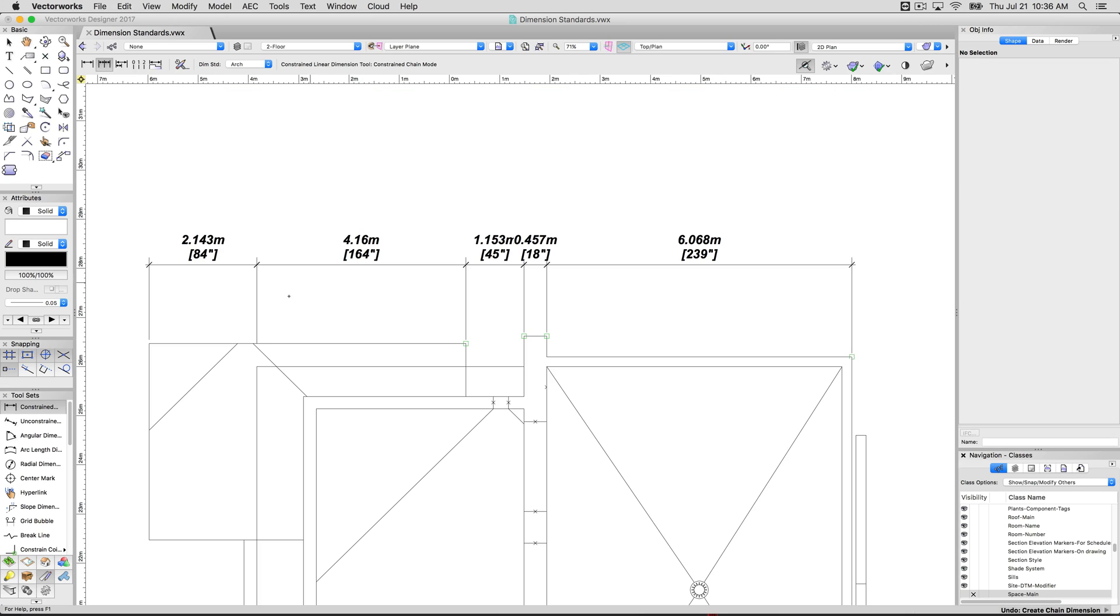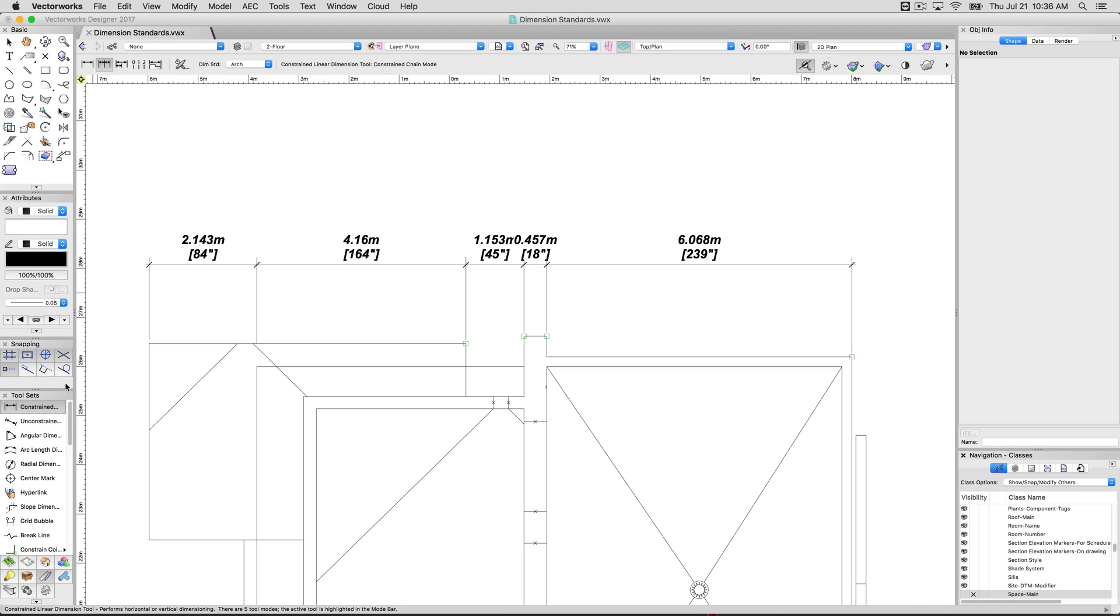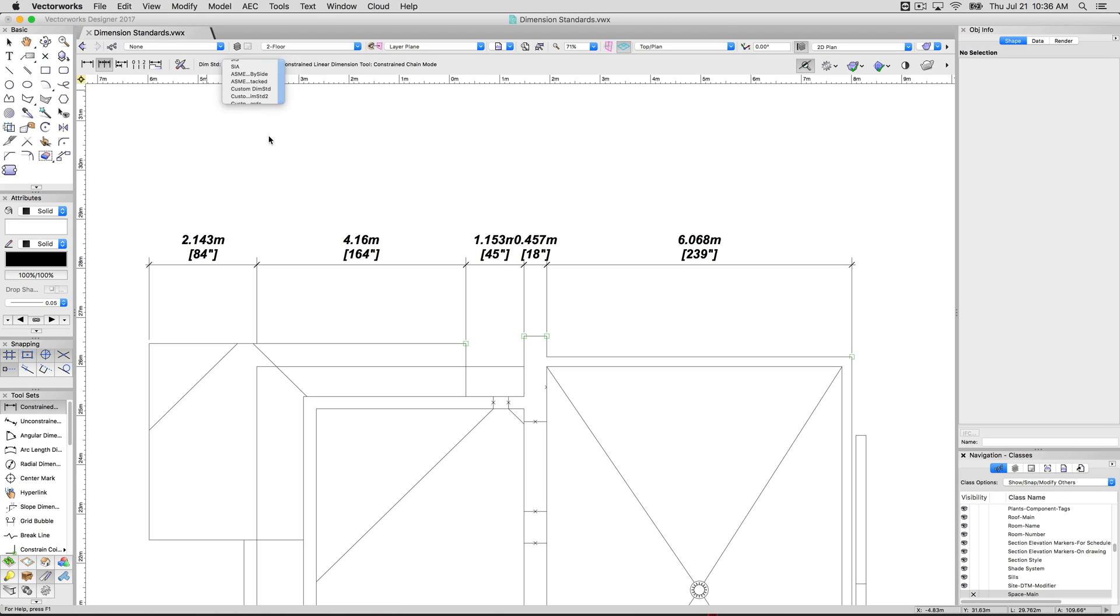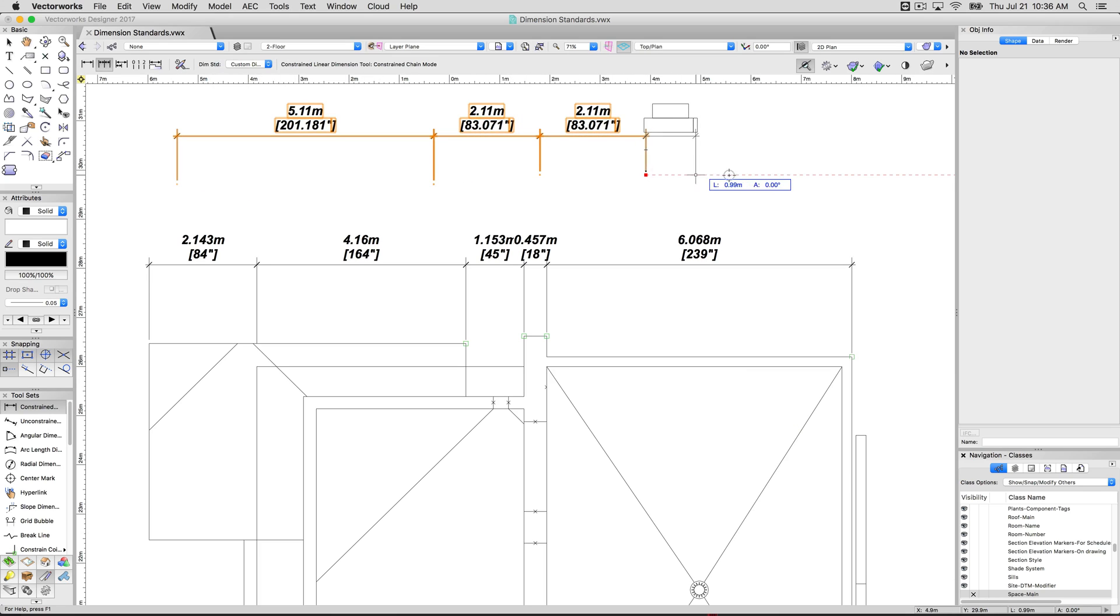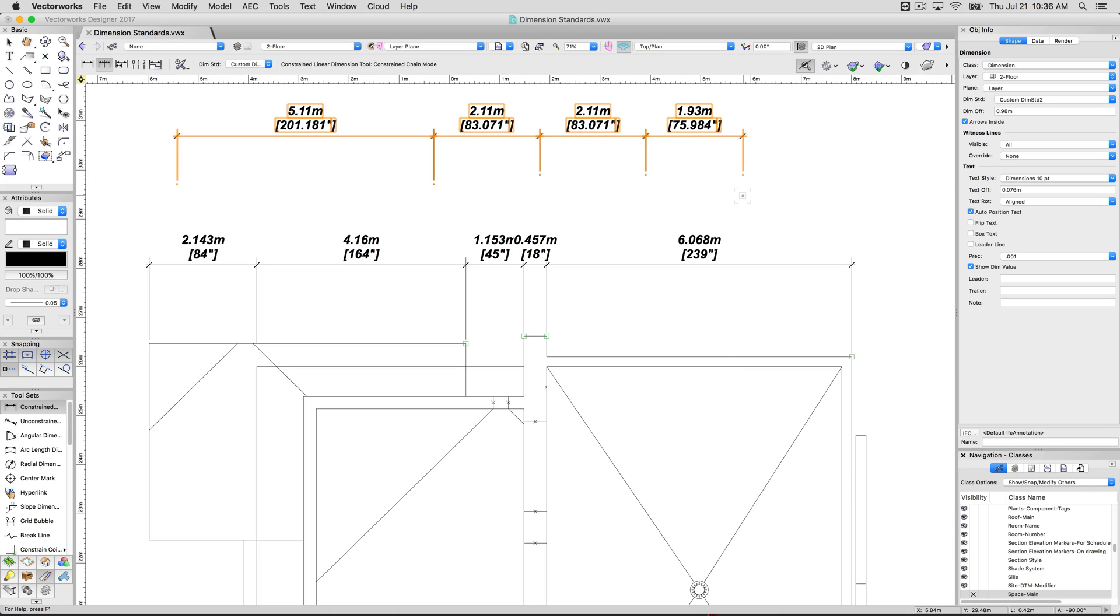But if I didn't want to have to do that, you can simply select it up here. When you go to use the dimension, either of the dimension tools has this option. You can choose the dimension standard from the top here. And then right from the start, any dimensions you make will have this new format applied to them.